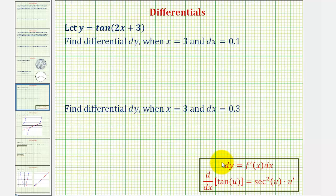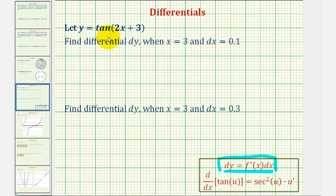Differential y is equal to f prime of x times dx. Our given function is y equals tangent of the quantity 2x plus 3, so we'll have to find y prime, which in our formula would be f prime of x. Because we have a composite function where the inner function is the quantity 2x plus 3, we will have to apply the chain rule.